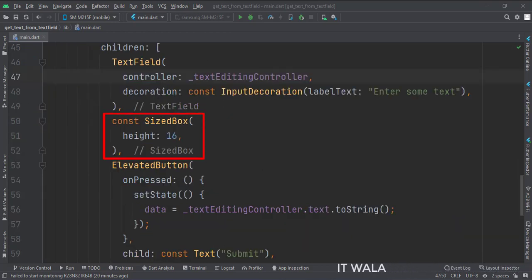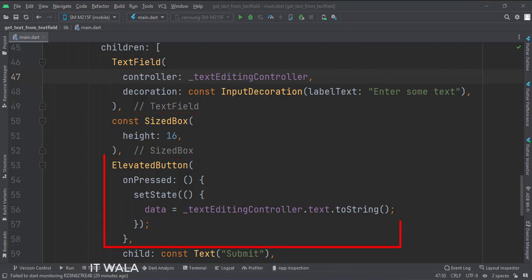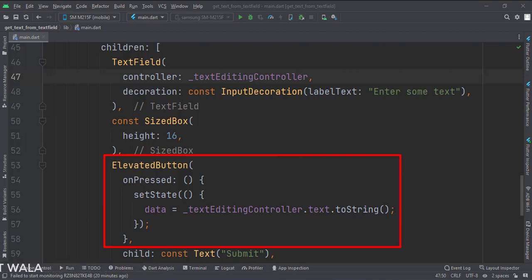Then we have a sized box that creates some space between our text field and a submit button. Here, we have a button. When the button is clicked, we get the data from the text field using our controller and store that text in the data variable. Since we are updating the data variable, we wrap it in the setState function.